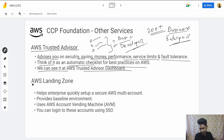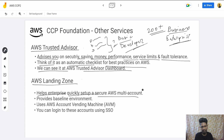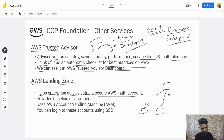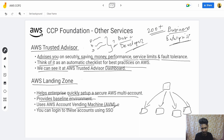AWS Landing Zone helps enterprises quickly set up and secure AWS multi-account environments. If you want to set up an organization in AWS, you can refer to my previous videos to understand what an AWS Organization is. It provides a baseline environment and uses AWS account binding to create accounts that other people in your organization would be using. People in the organization can log into these accounts using SSO.